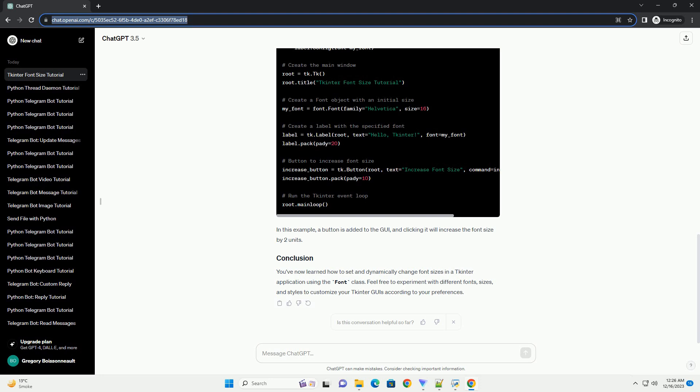In the above example, we create a Font object named my_font with a size of 16. This font is then applied to a label widget.